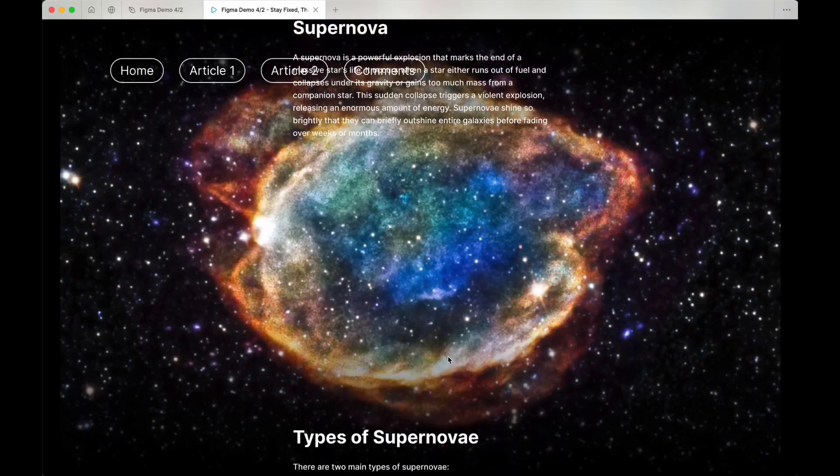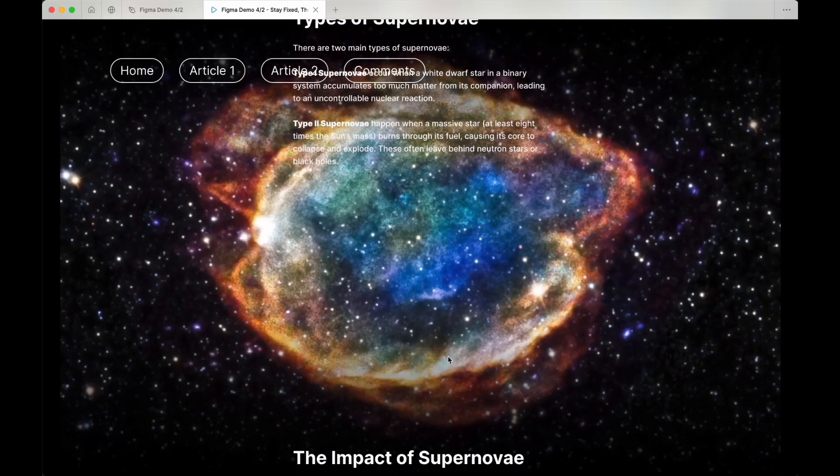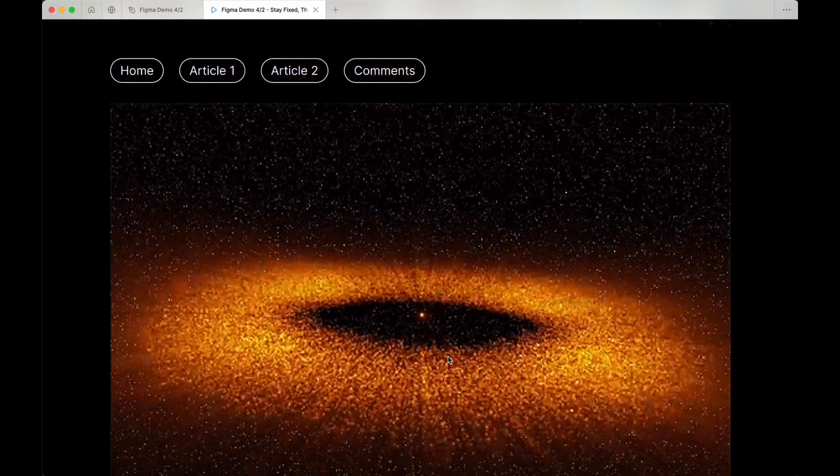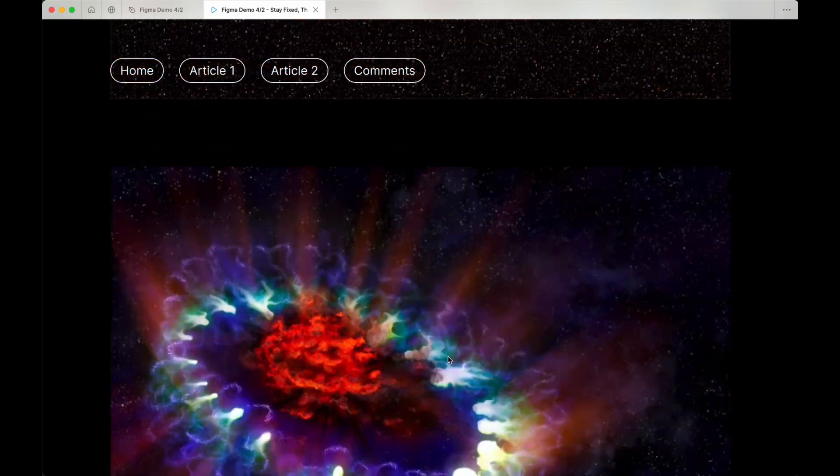In this video, we are going to create the background image state fixed, then start scrolling halfway effect.